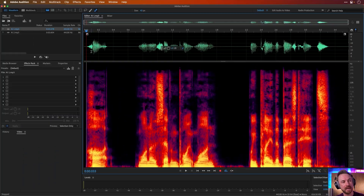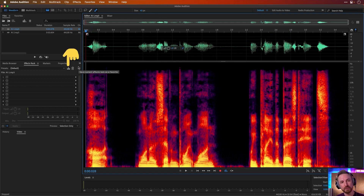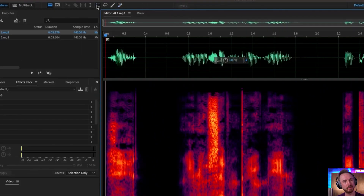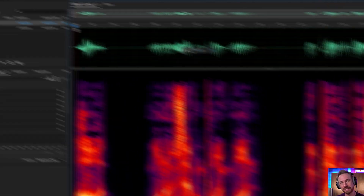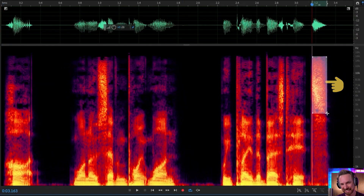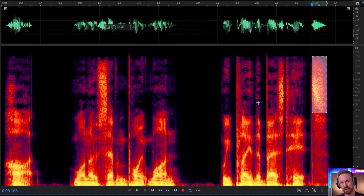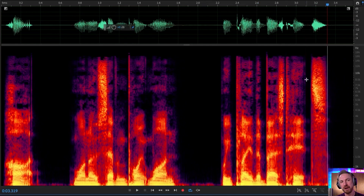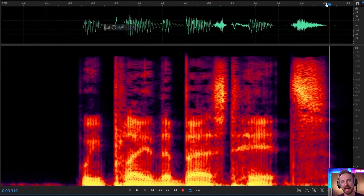I'll show you how to beef up these voiceovers a little bit and maybe save it as a preset. First and foremost, I'm definitely going to use my marquee selector and check out this sibilance. Yes, even AI voiceovers create sibilance — you can hear that. Wow, it's pretty strong.